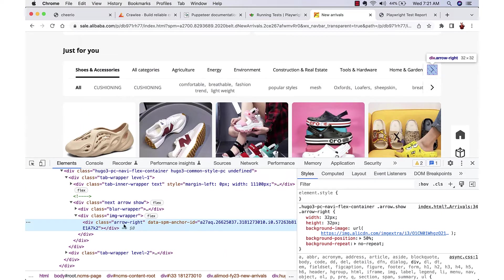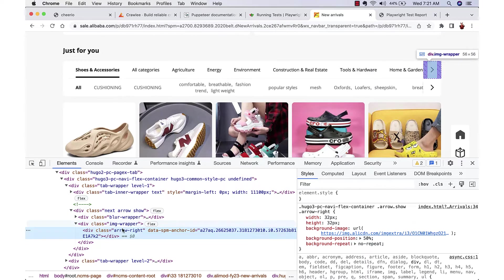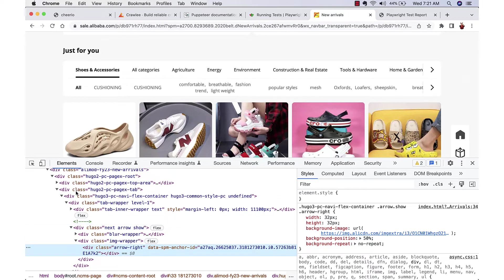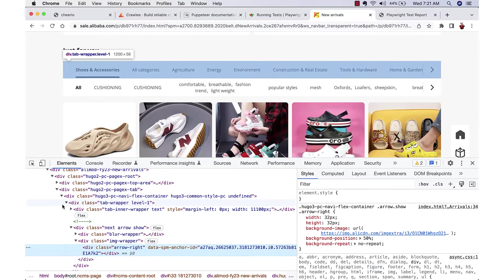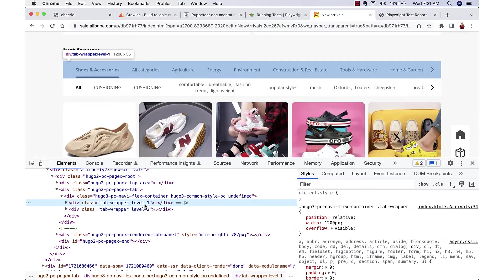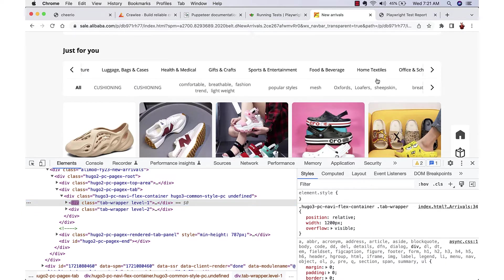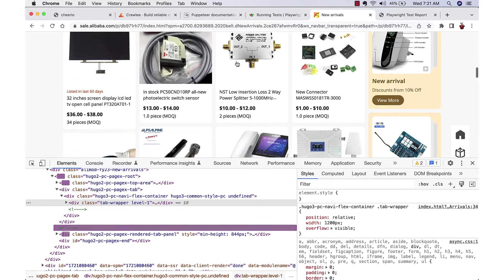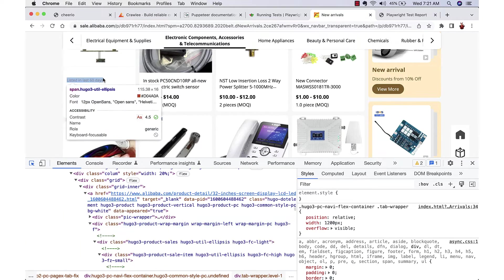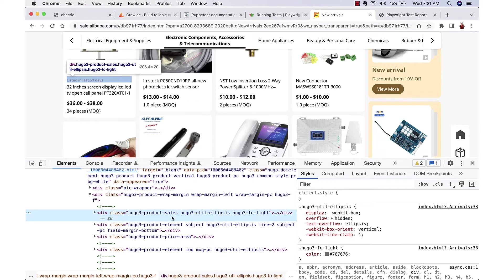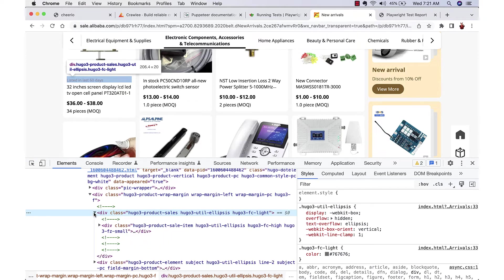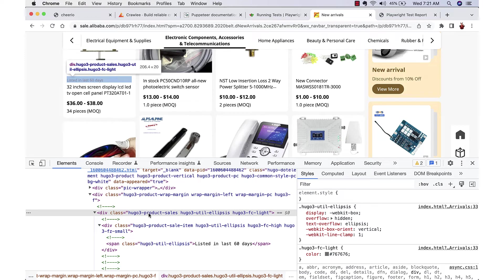One is we need the right arrow, and that also we need only on the top level. There are two right arrows - level one, level two - so we'll take the one which is inside level one. Next is we want only the items which is having the text 'listed in 60 days'.